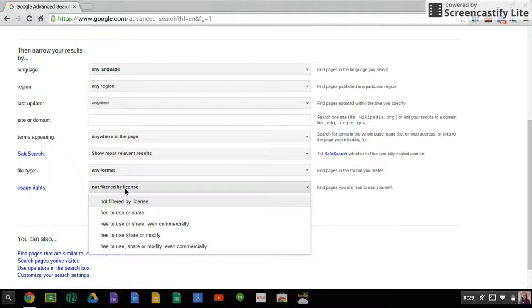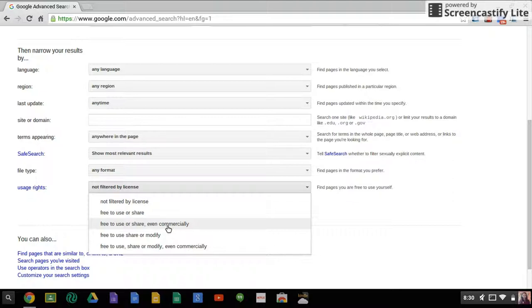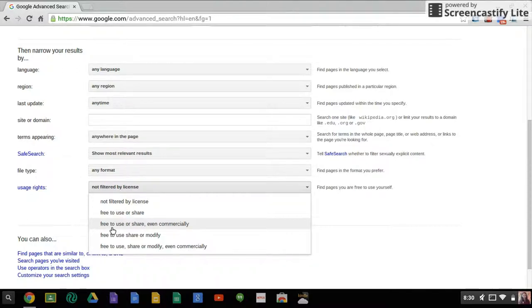My suggestion is to scroll down to the bottom. I can tell you what the different ones are. This one means that you can use it or share it. This one is you can use it, you can share it, and you can even use it commercially. So if you're going to put it on a sweatshirt, if you're going to put it in a yearbook, you'd want to make sure that you have commercial use of it. You cannot, however, modify at this setting, meaning you can't add a hat to the character or change it in any way.